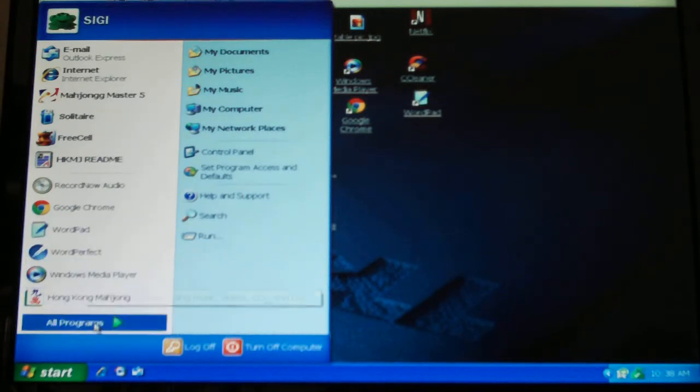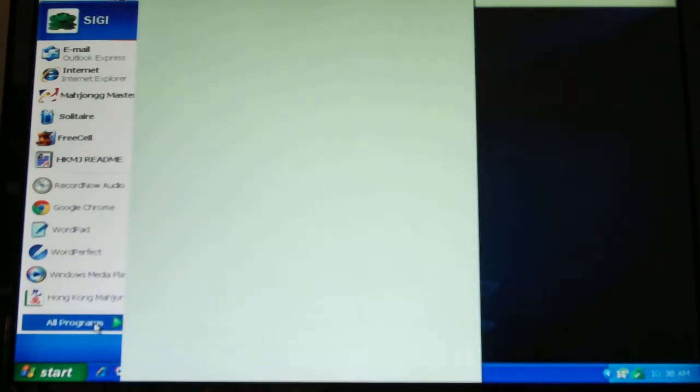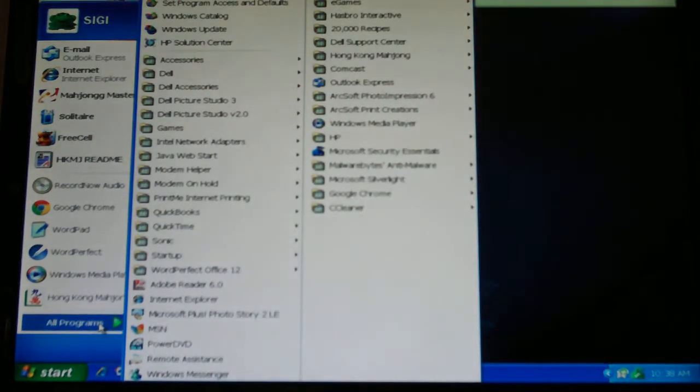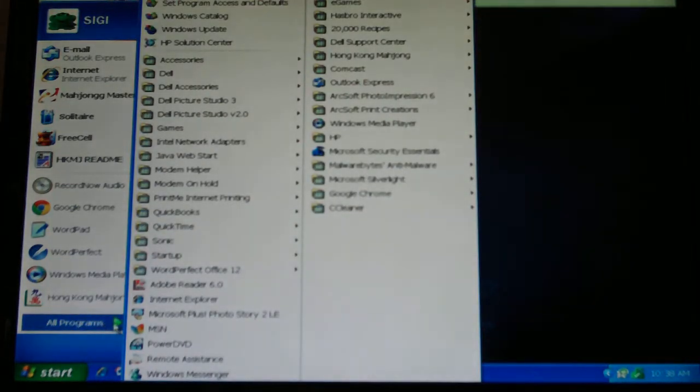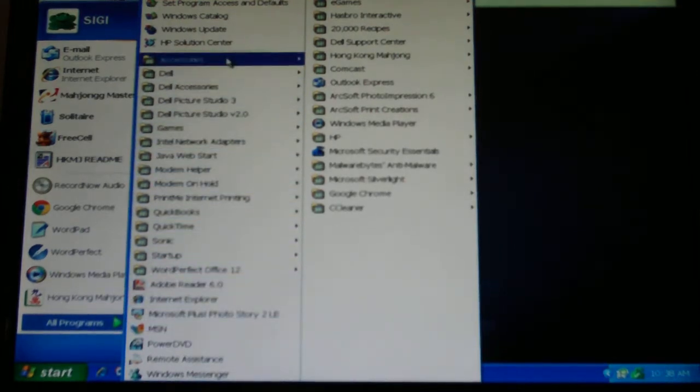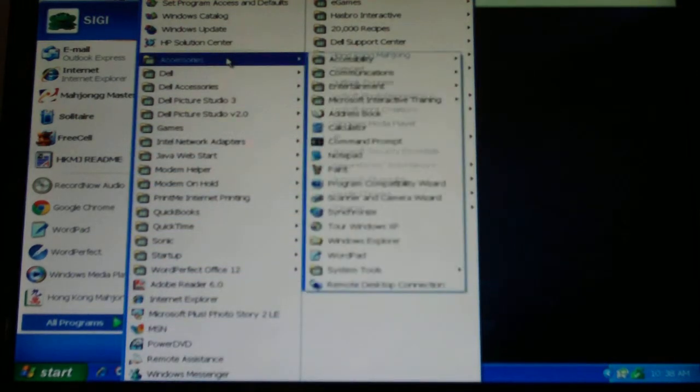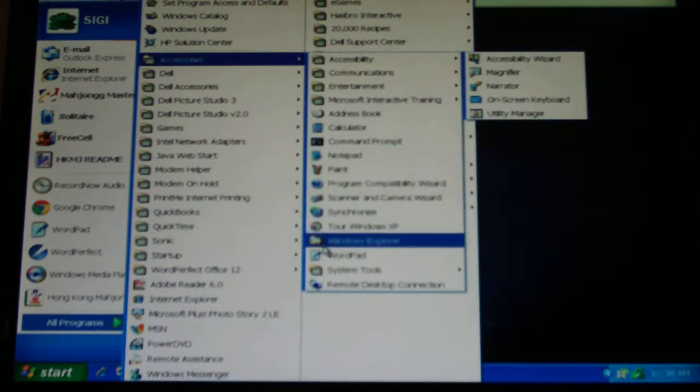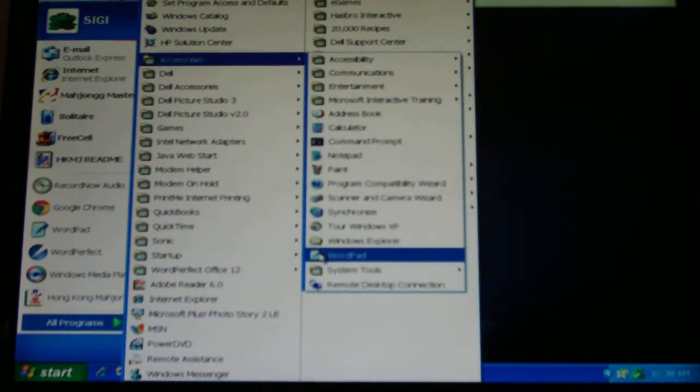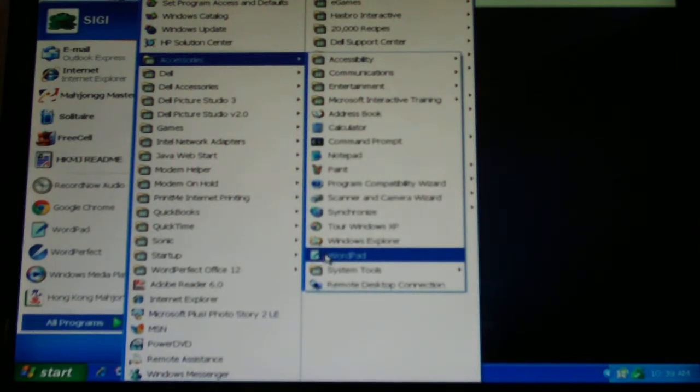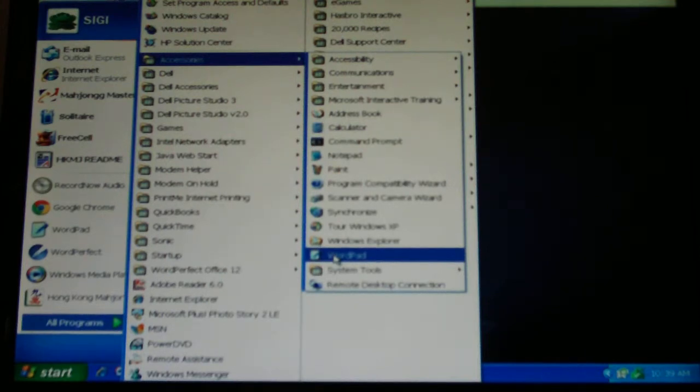But if you had to find it, it's in All Programs, okay, come to Accessories, and it's in Accessories. So if you ever have to find it, that's how to do it, but it will stay pinned to that Start menu if you use it often enough, and I think we made a shortcut.